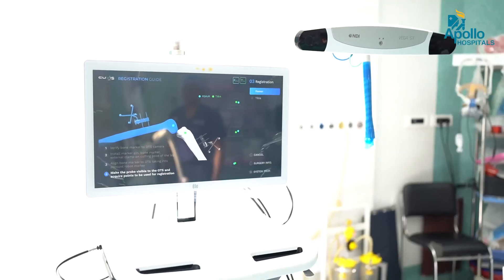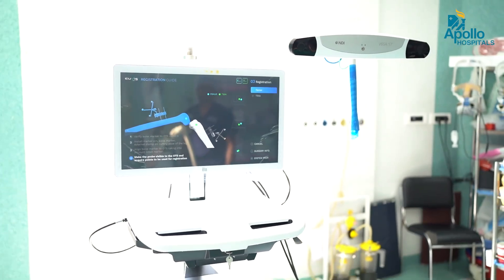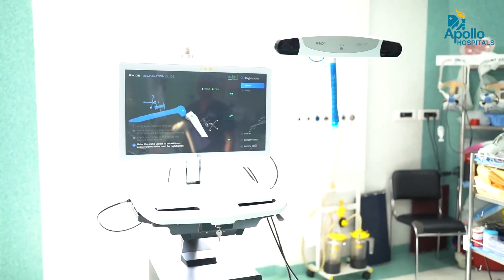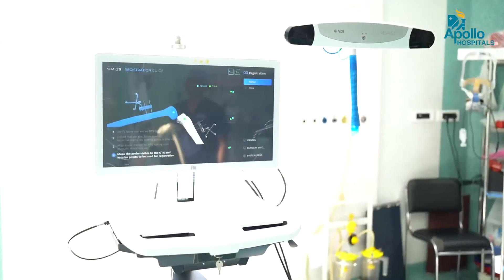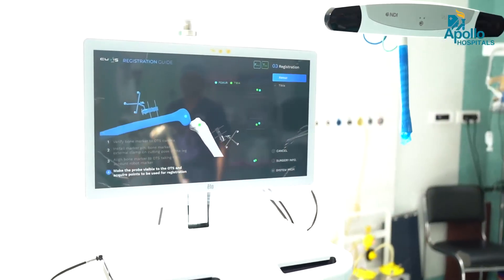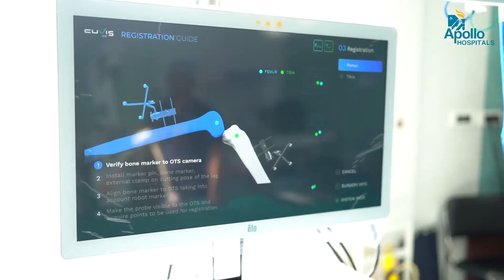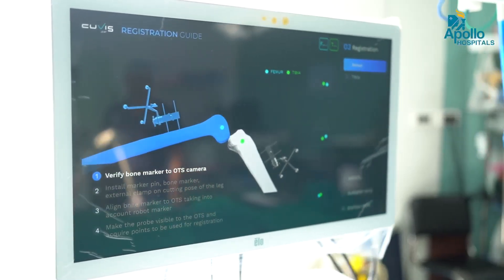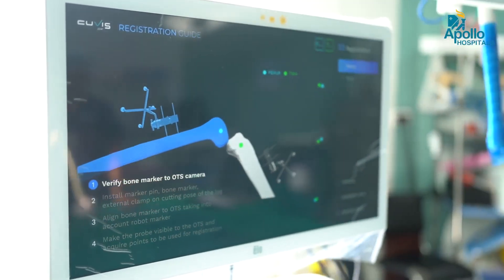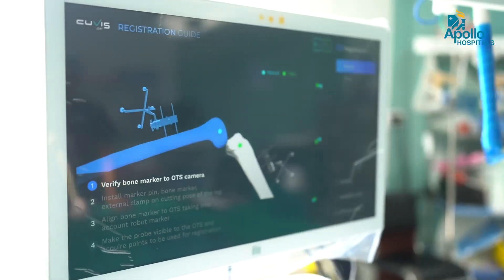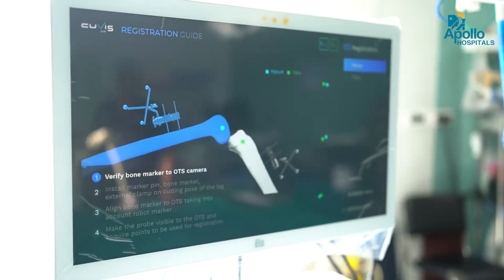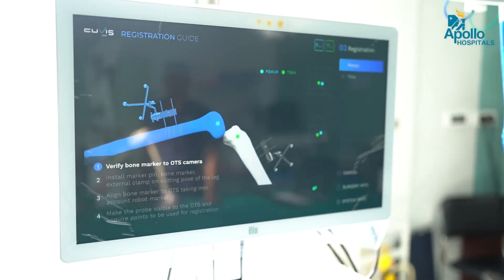We can see on the monitor a blue color and a green color — the blue color is the femur and the green color is the tibia. Once that is done, the pre-operative plan is in place.